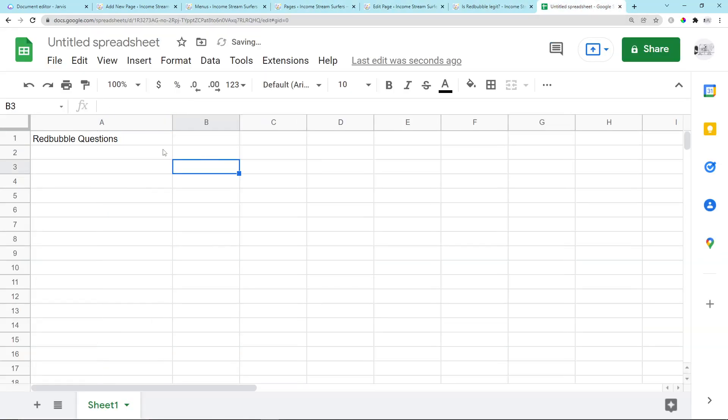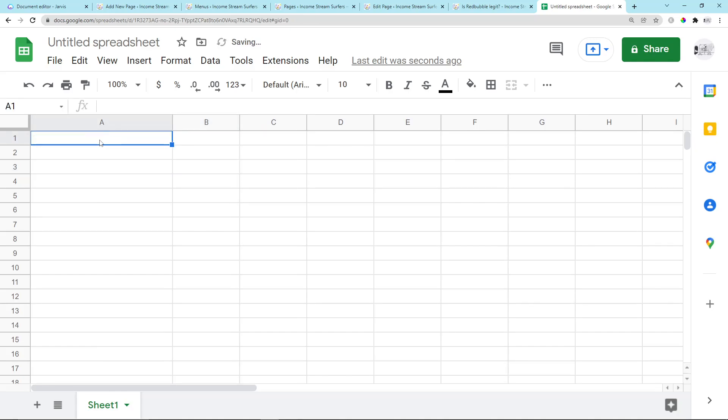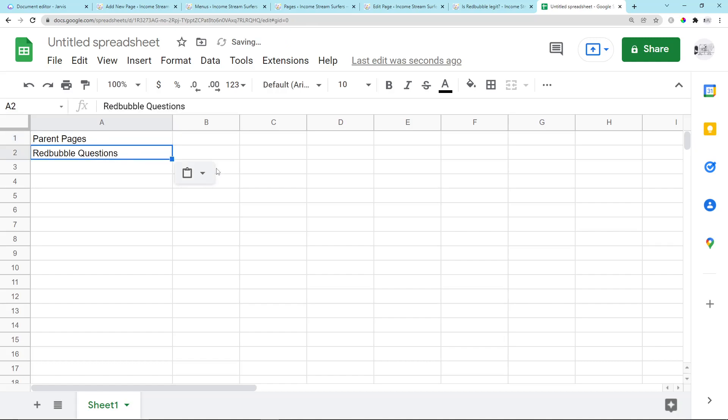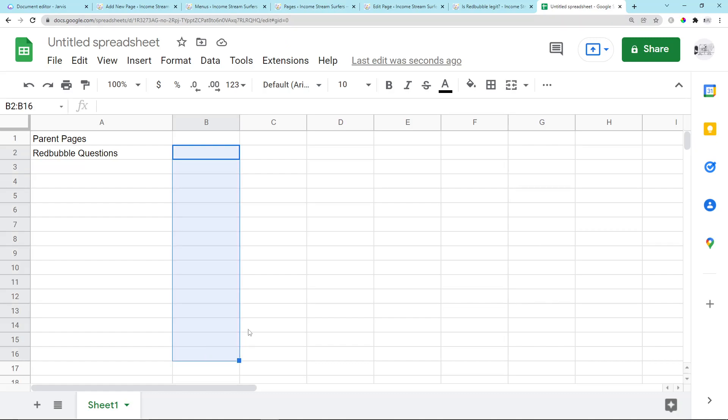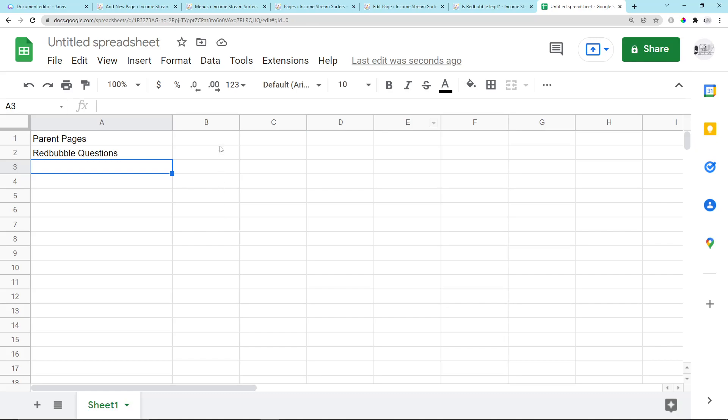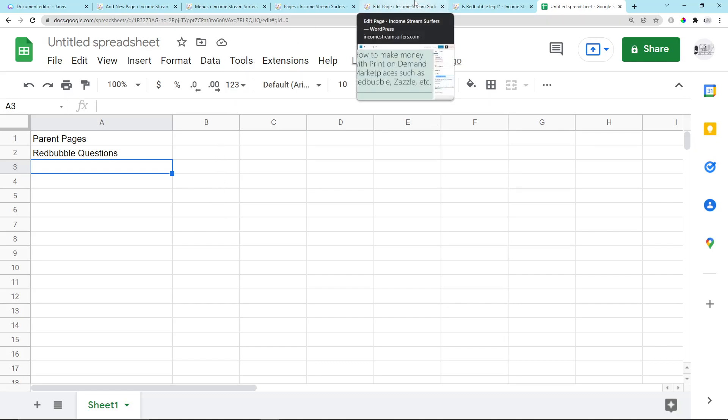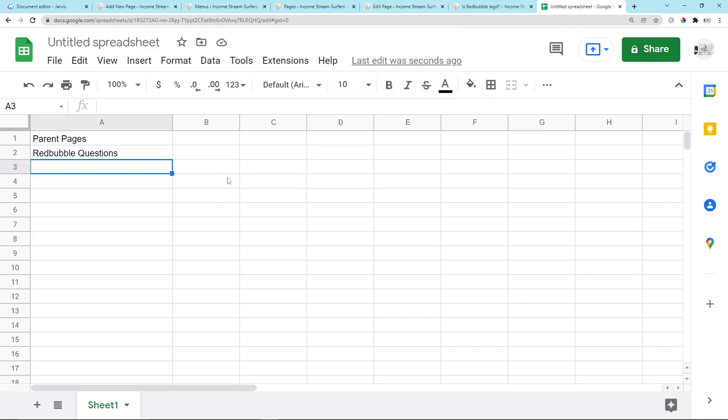So if you really want to organize it, you can put the parent pages here. Let's write Parent Pages, and then you can put all of the pages that you're going to put here. If you want to make a full content plan, I'm just going to do the parent pages today because I'm just preparing my website for some future video content.